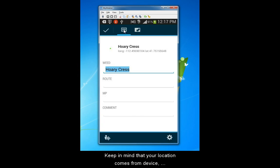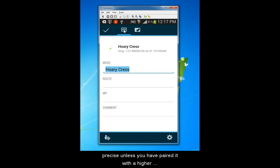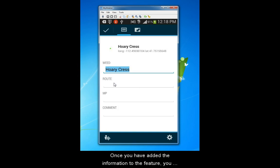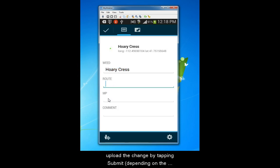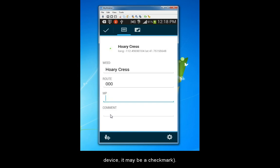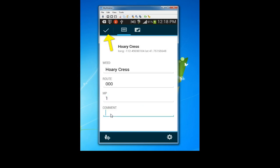Keep in mind that your location comes from the device, so accuracy varies and cannot be expected to be precise unless you have paired it with a higher accuracy GPS receiver. Once you have added the information to the feature, you upload the change by tapping Submit. Depending on the device, it may be a check mark or some other symbol.